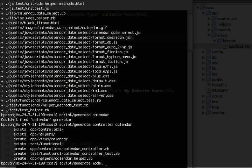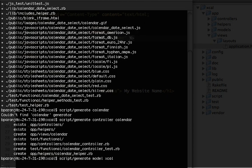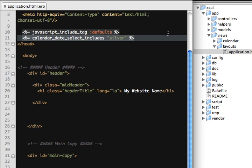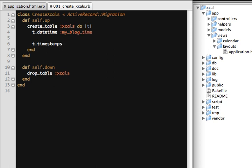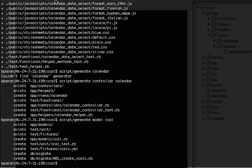In the migration, let's create a datetime field. We'll call it something like 'my_block_time', which is of type datetime. That's all we need to store in the database. Then we can run the migration.